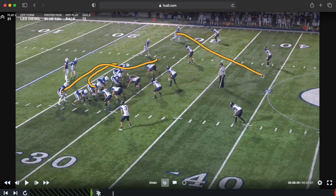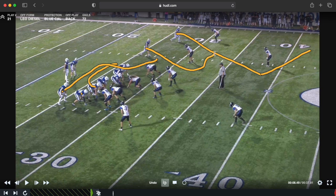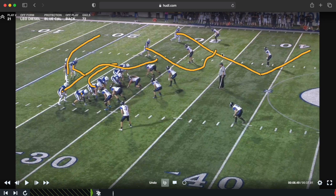We run a flood concept: the Z receiver does a crack corner, trying to draw the corner and free safety in with him before planting and gaining leverage. The slot receiver — our H — takes an inside release and works out to the mid-level. The tight end is the short throw. The quarterback sells play action, then boots, and with the timing right on the routes he should have all three receivers in his line of sight to see which one is open.